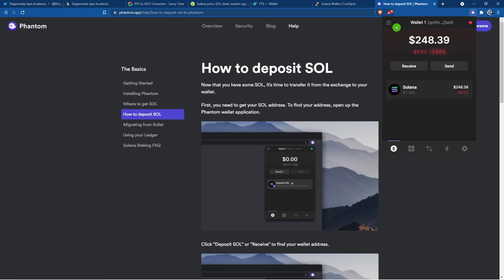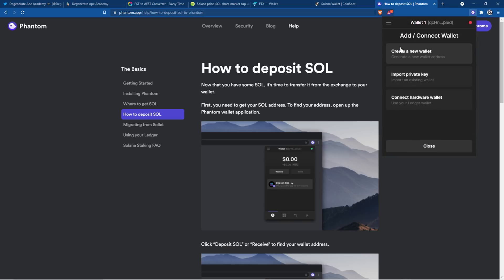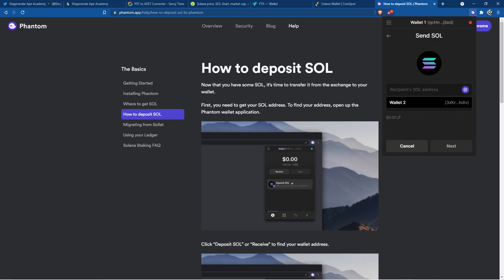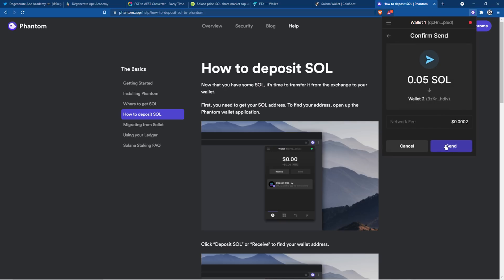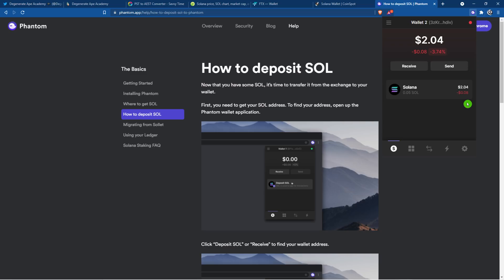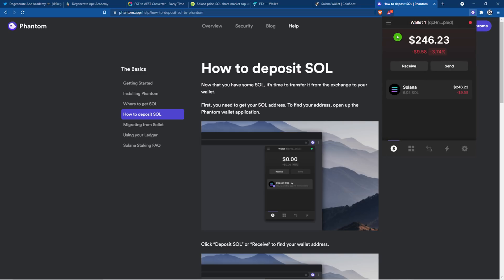A quick pro tip. Come up to three horizontal lines. Click add connect wallet. Create new wallet. Go back to wallet number one. Click on Solana. Click wallet two. We're going to send a very small amount of Solana into the second wallet just in case we ever need that extra money for gas. Now we have a little bit of Solana in this wallet just in case in the future we run out of Solana. We don't have to go back to a centralized exchange necessarily. Go back to wallet number one.